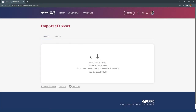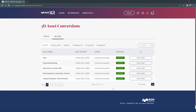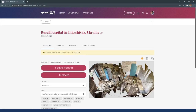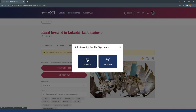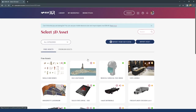For anyone knowledgeable in 3D modeling or 3D software, there is ability to bring those models in. When selecting a model, you can drag and drop it, and it will go to 'My Jobs' where you can monitor the conversion process and then use that asset in lesson creation. Once loaded, you can view the imported assets — for example, a rural hospital scanned via 3D scanning — and then create the experience from there.